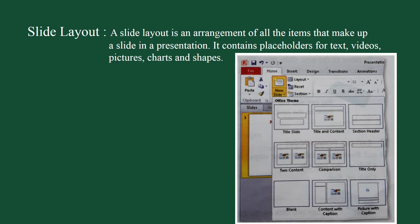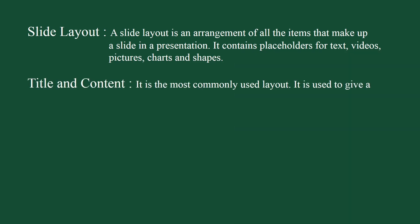Which are title slide, title and content, section header, two content, comparison, title only, blank, content with caption, and picture with caption. Let's take a look at some of these slide layouts. Title and content: it is the most commonly used layout. It is used to give a title and its content in points.